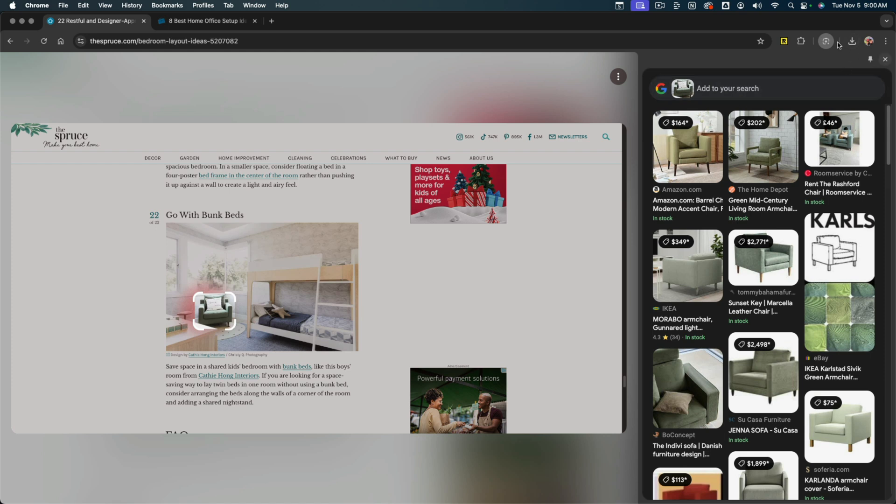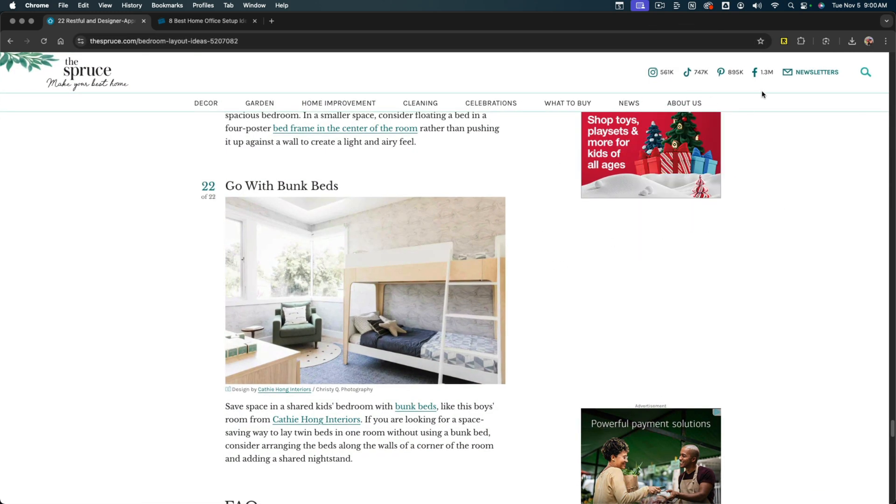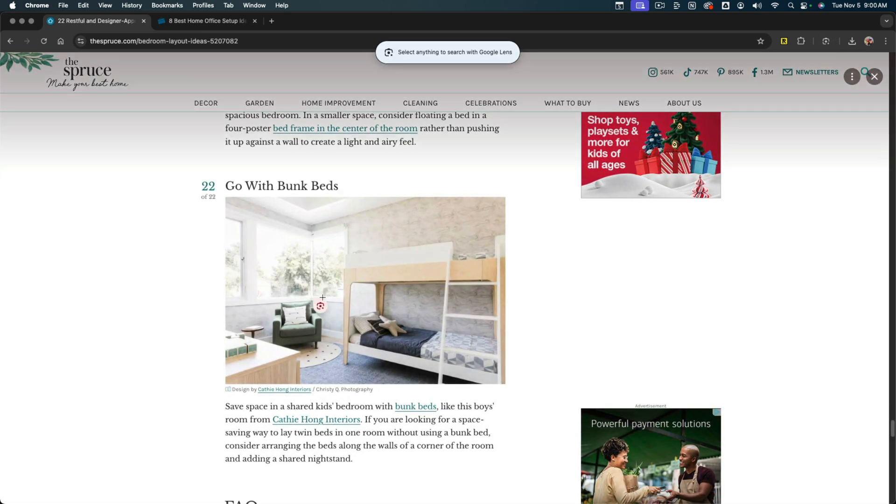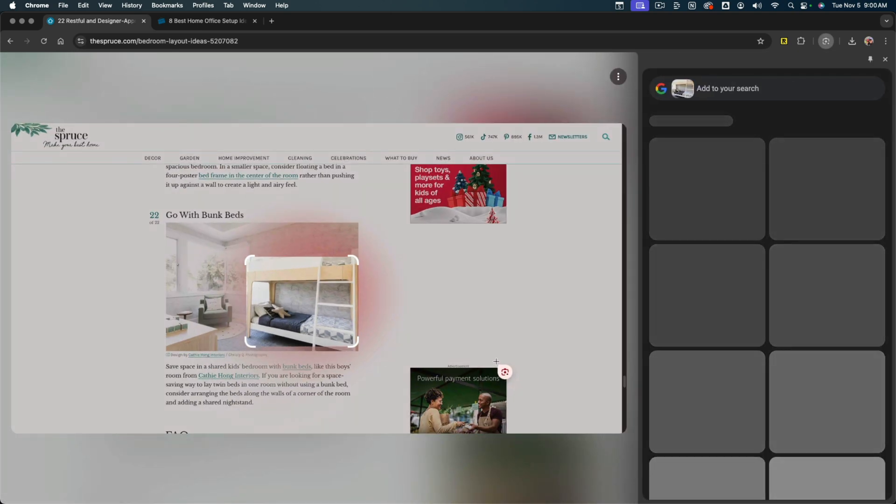Now, if you want to add, like I have here, a Google Lens or search with Google Lens kind of shortcut to your Google Chrome browser, what you would want to do is go ahead and search with Google Lens here. And let's say I'm searching for this bunk bed here.